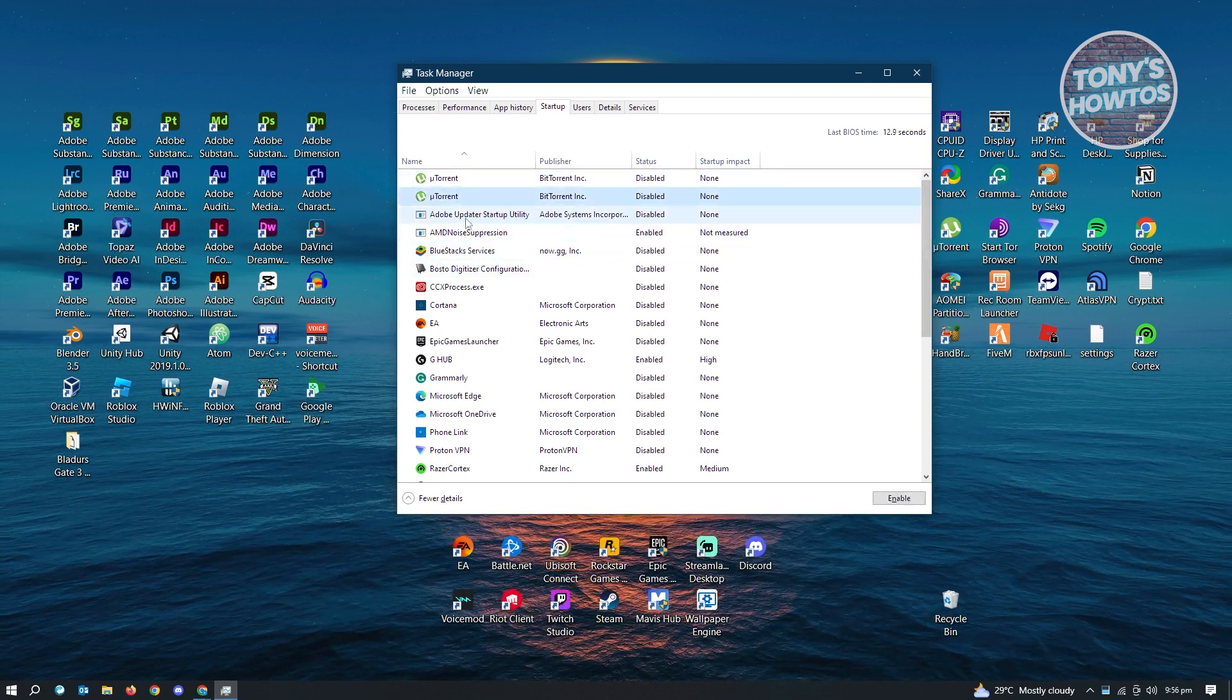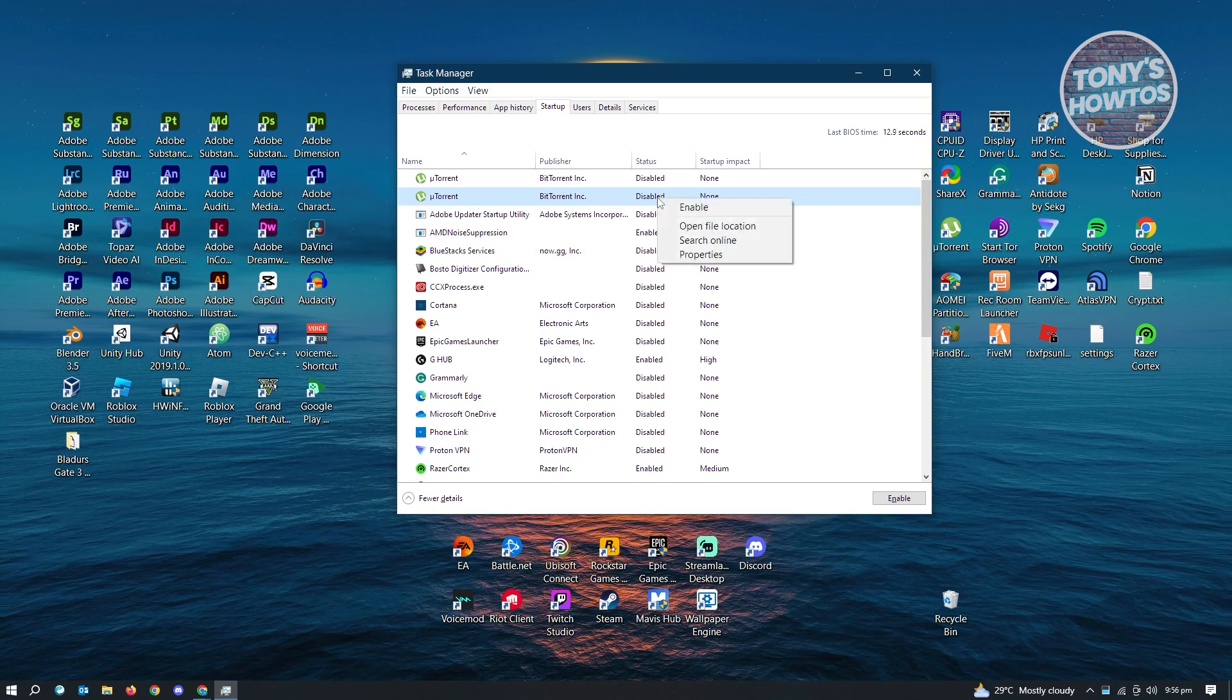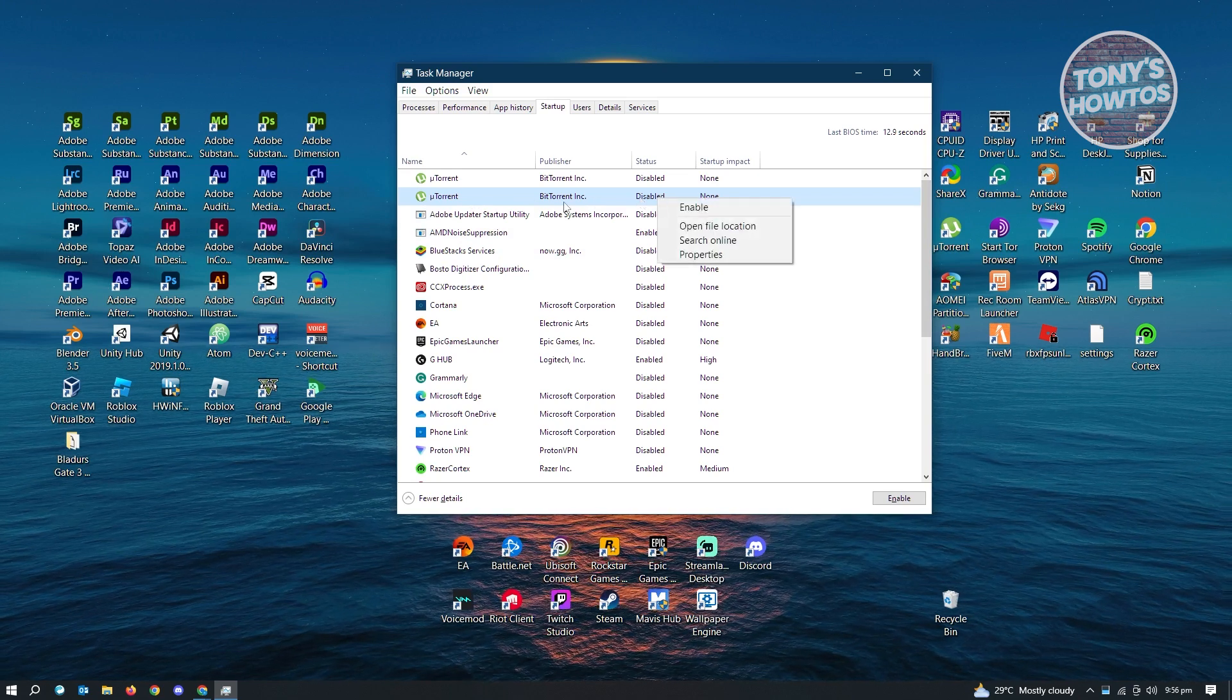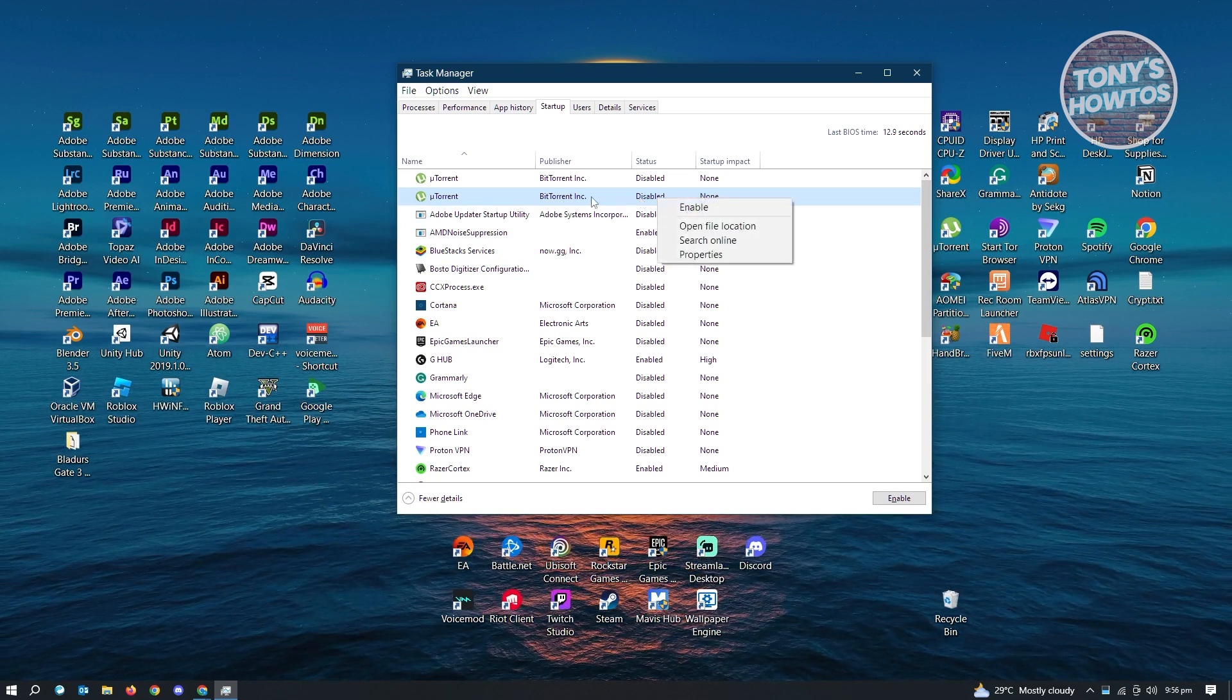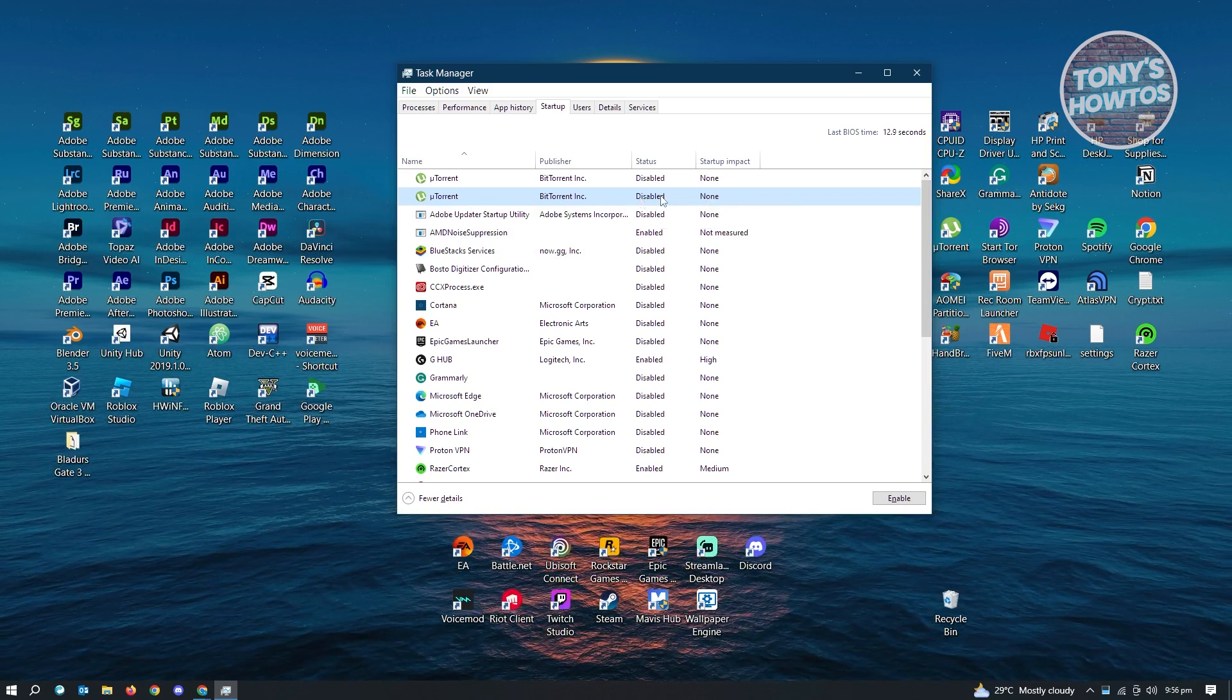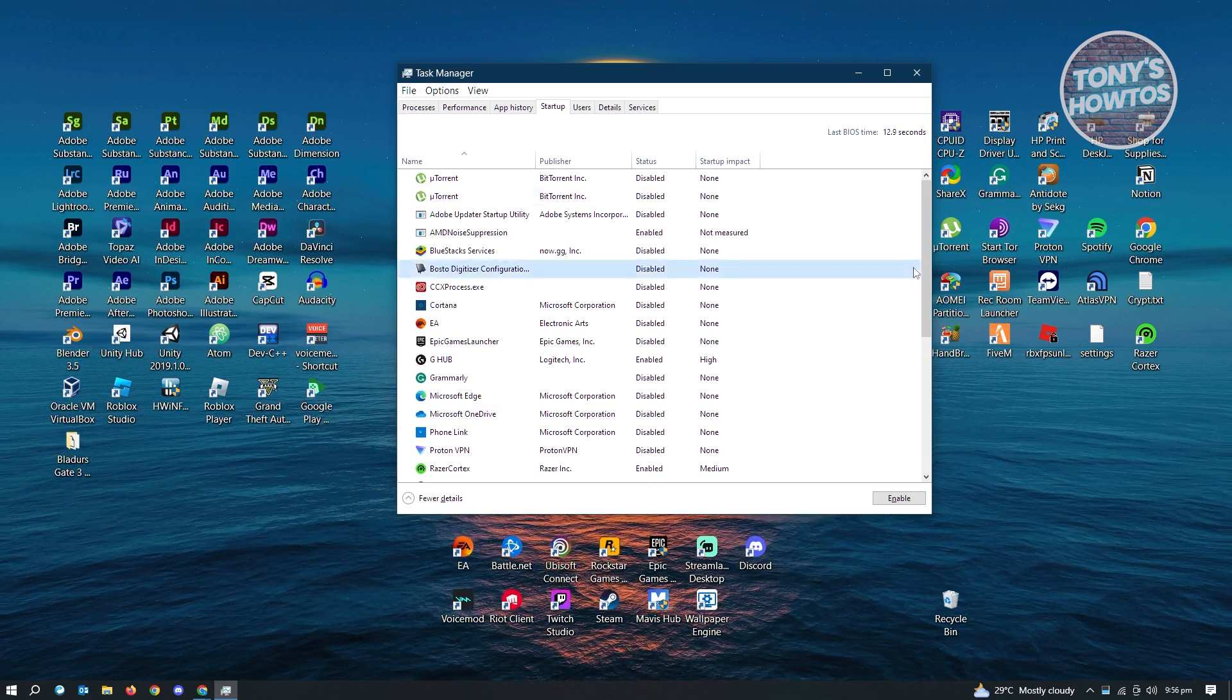So for this example, if you want to disable this one, you can just go ahead and right-click on it and disable. If you want to enable, just right-click on it and you'll see the enable option here.